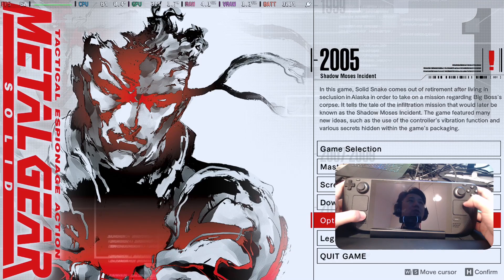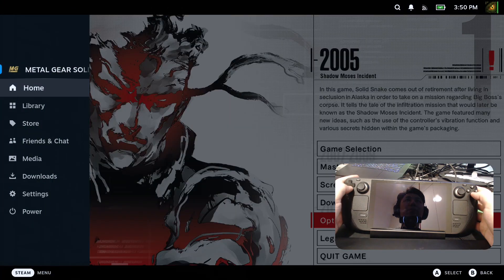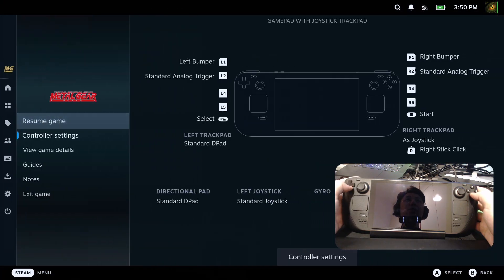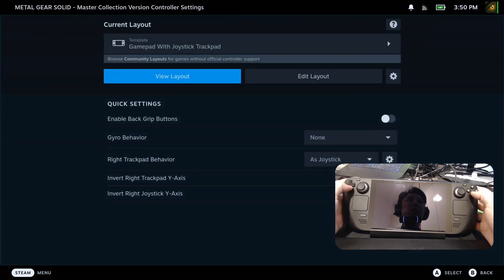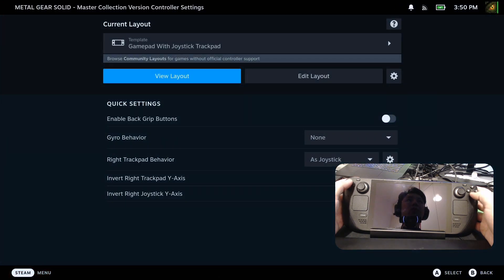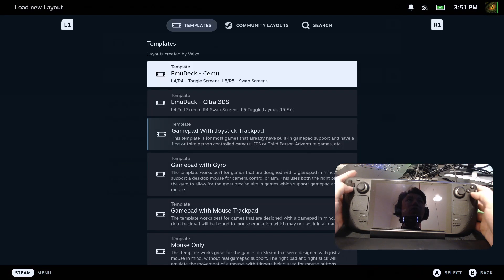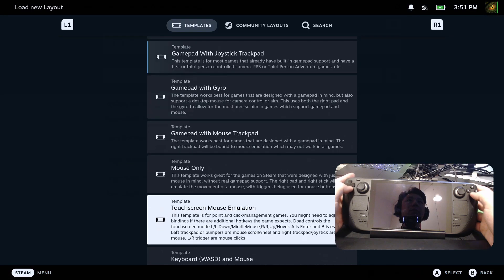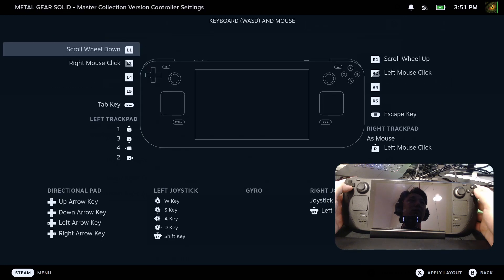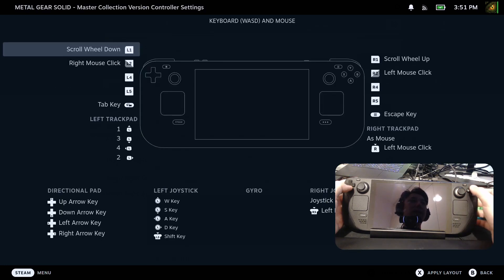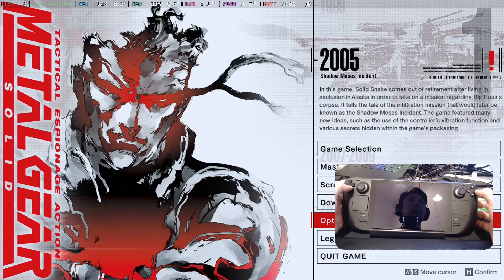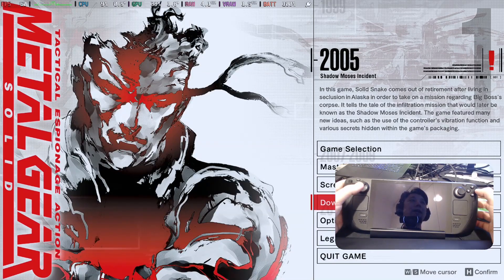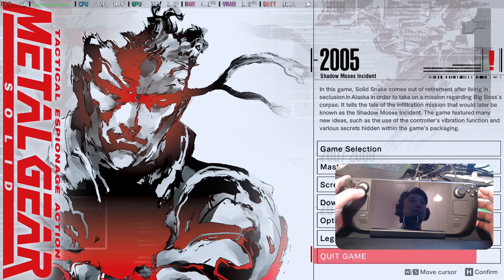So what I found I'll do, I'm not fairly familiar with the keyboard controls. But what I'm going to do is I'm going to go to the current layout. I'm going to change it to keyboard, WASD and mouse. That's what I'm going to do. Press X. Apply the layout. And now at least I can move. So I can move.